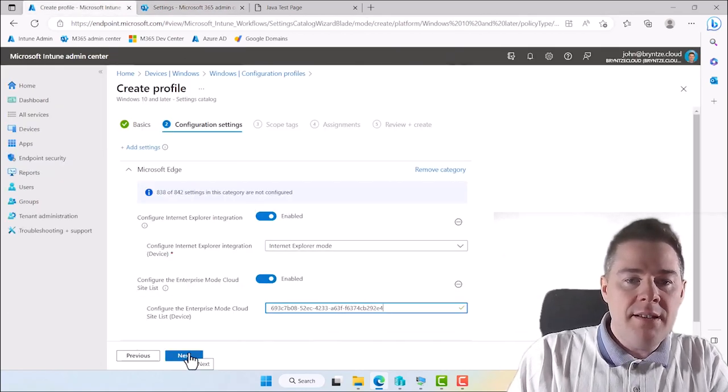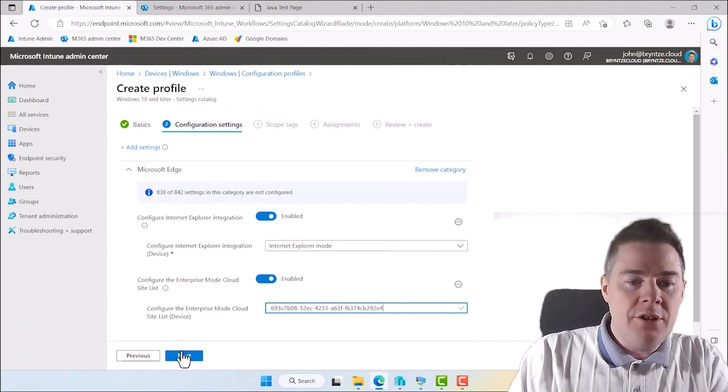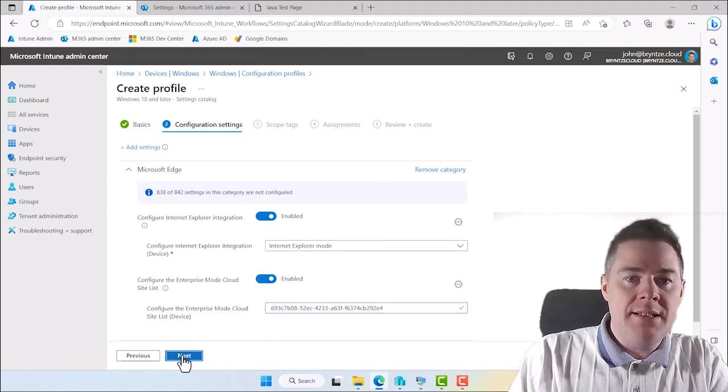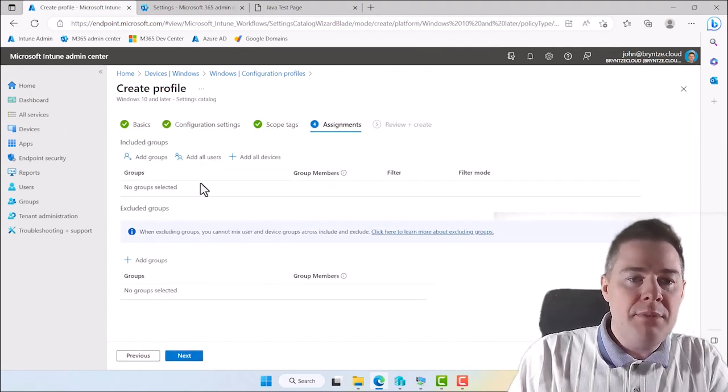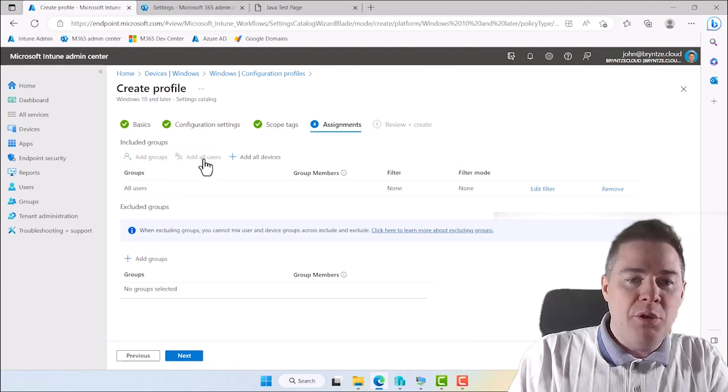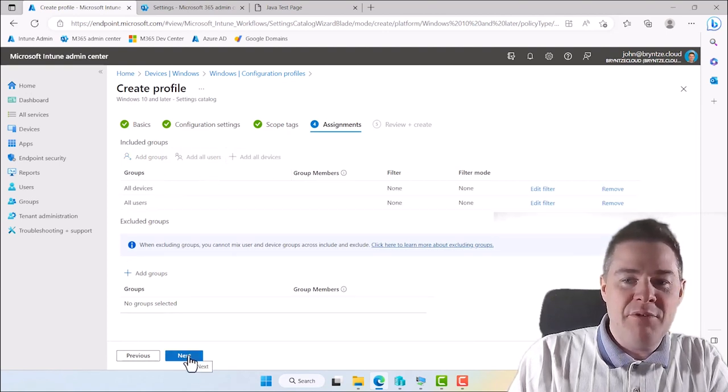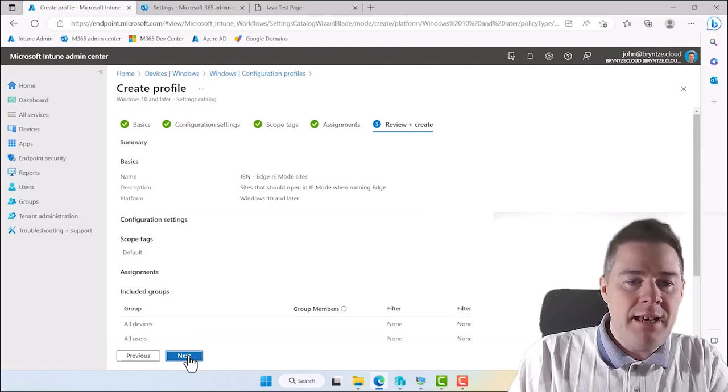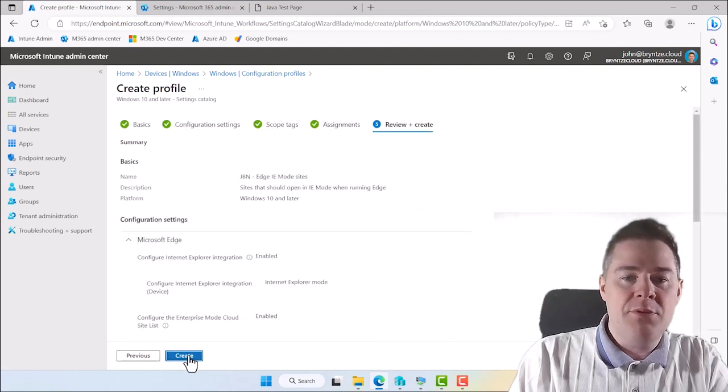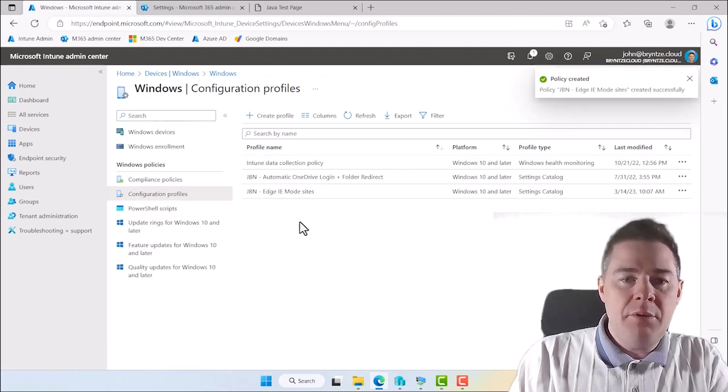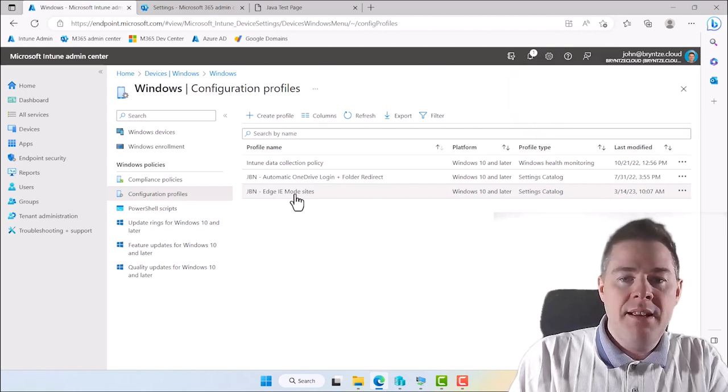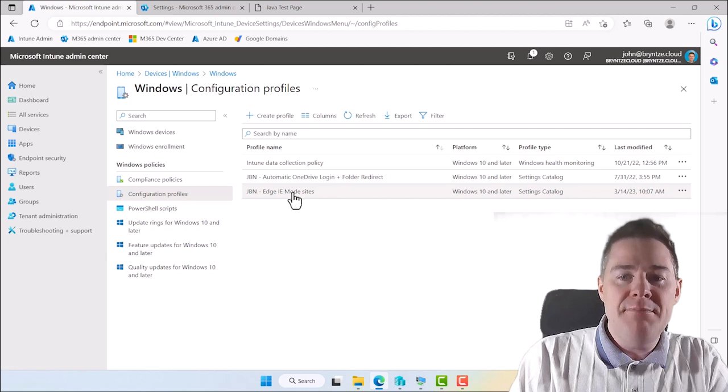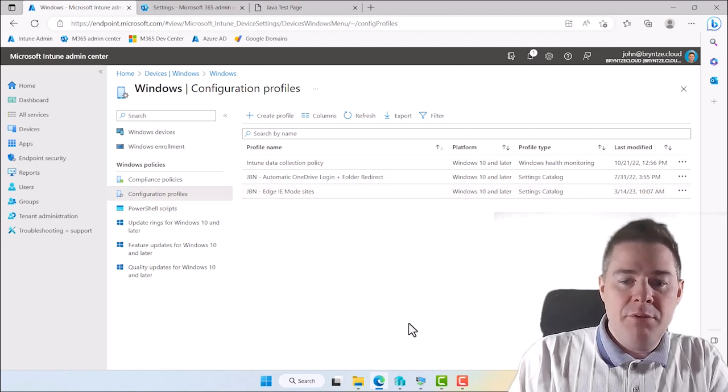Okay. So those settings are good. Let's go next. Scope tags you don't use. Assignment. I'm going to add it to all users and all devices. I want everyone to have this. And let's create this one. So now we have created one more configuration policy that helps us to get IE mode. This policy will apply. So let's go to one of my devices.